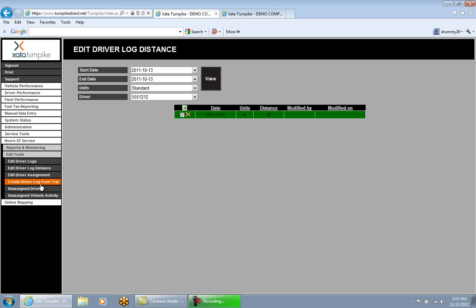Create Driver Log from Trip is a procedure used to take vehicle trip data and convert it to driver log data. For example, if a driver gets into the truck without logging in or doing a pre-trip inspection, the route tracker still tracks vehicle motion throughout the day. After the trip comes in, you can use Create Driver Log from Trip to assign that vehicle trip data to the driver — essentially plugging in the driver's ID to the beginning and end of that vehicle trip data to create the driver's log.